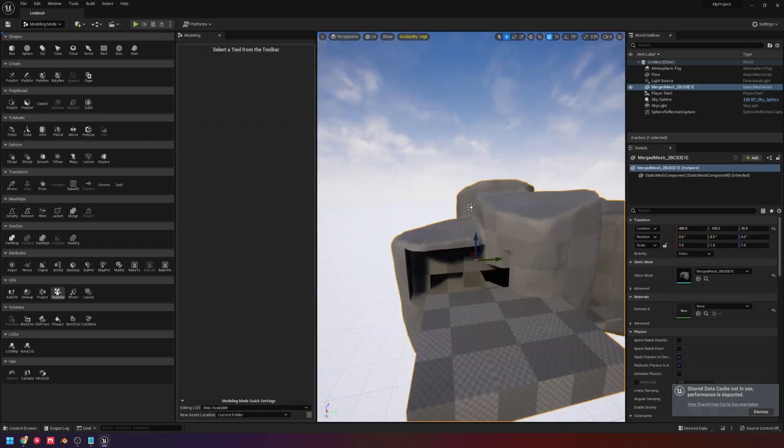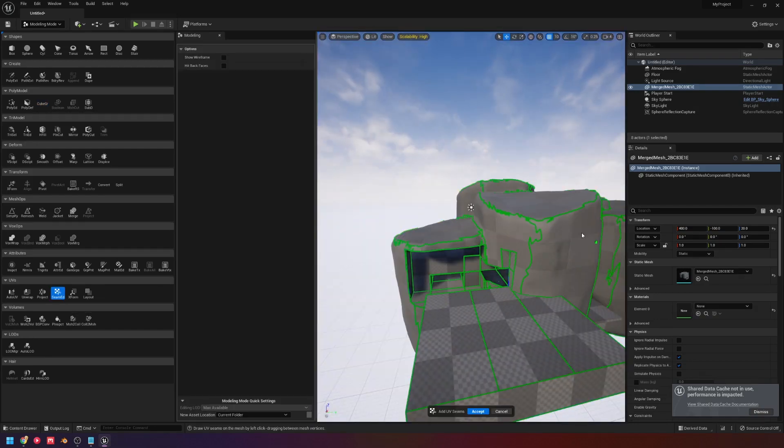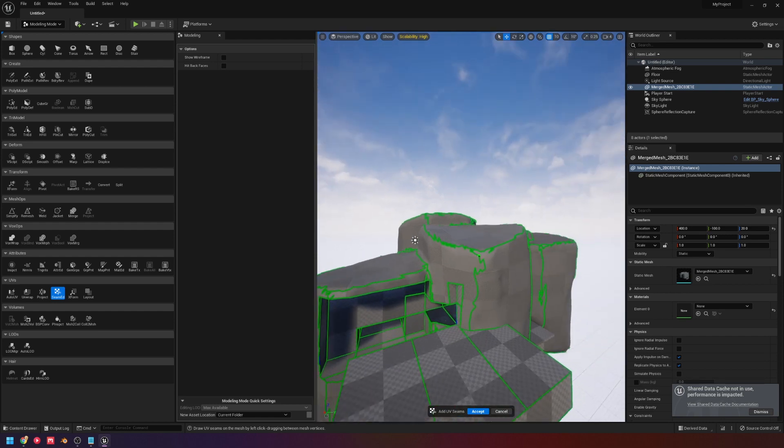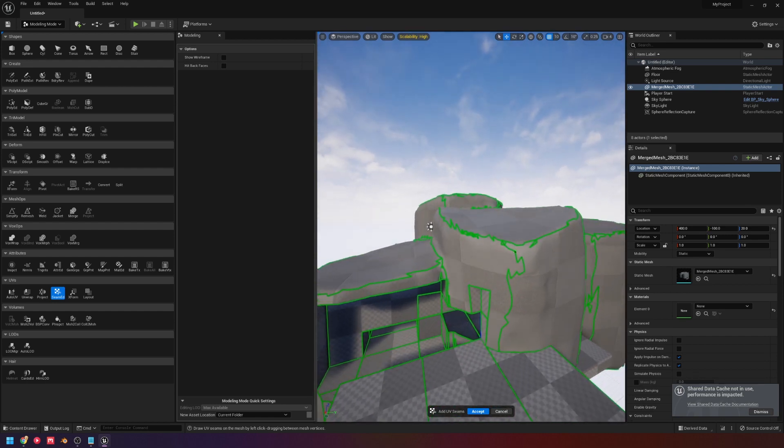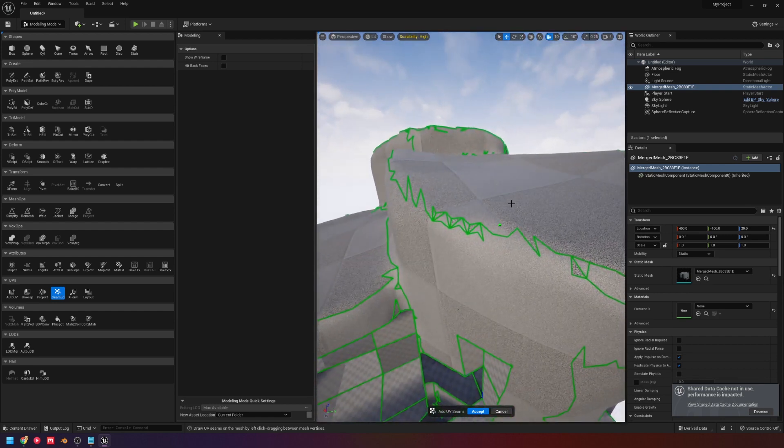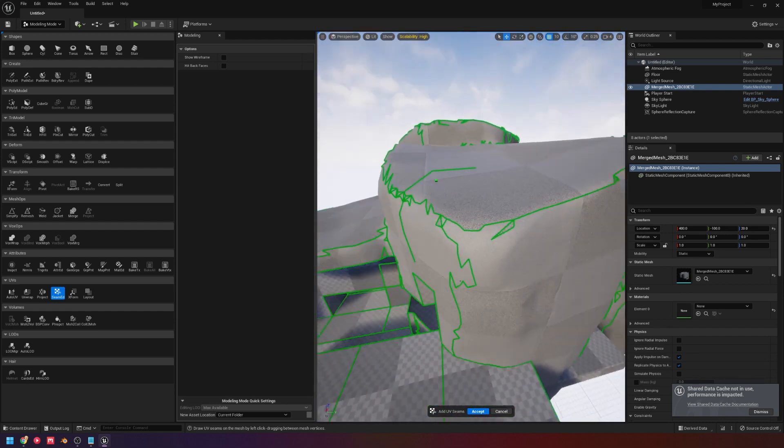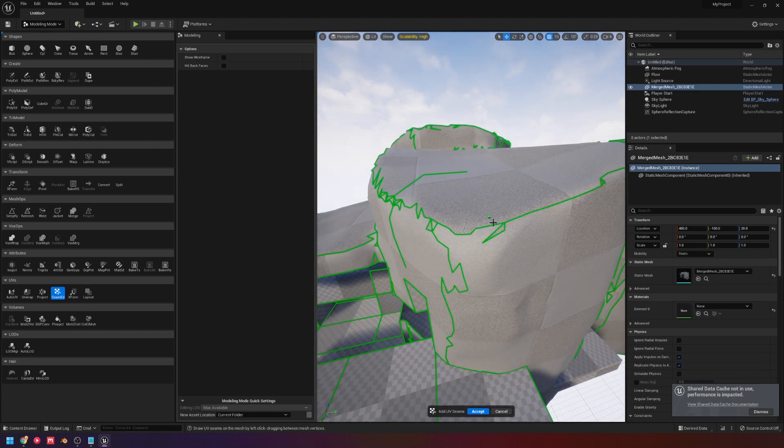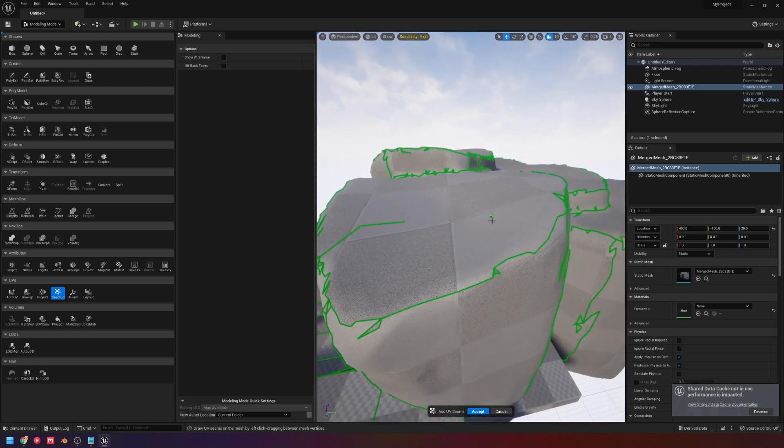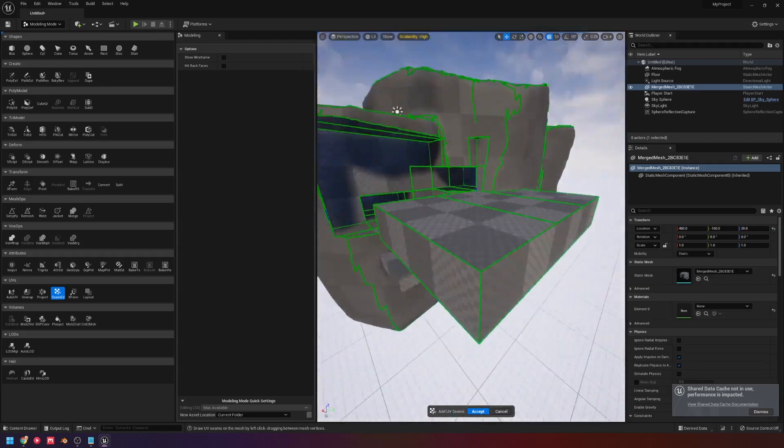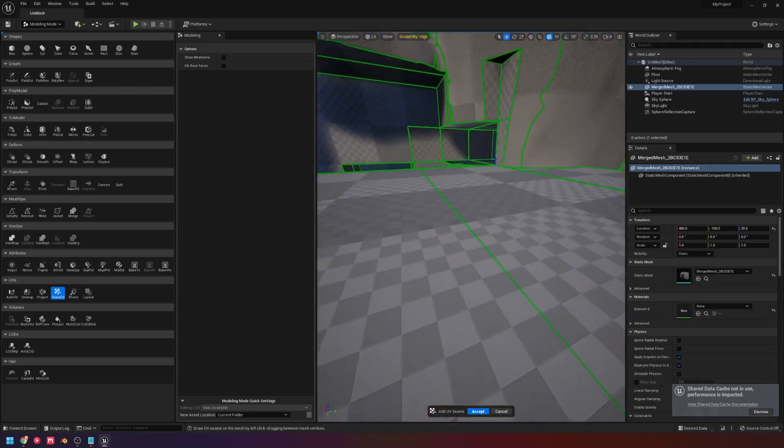One tool I would like to see is in the seam editor, at the moment, while you can add seams, you cannot remove them, or at least I haven't found a shortcut to be able to remove them. I feel like this would help out a lot, especially with this auto-generated stuff, where like,